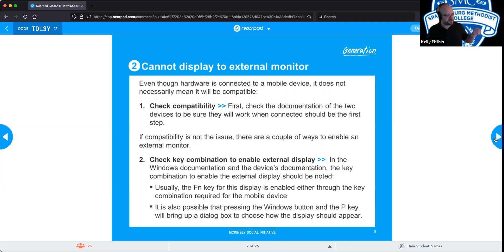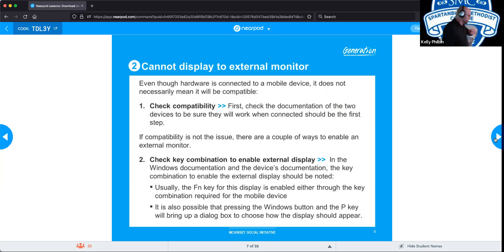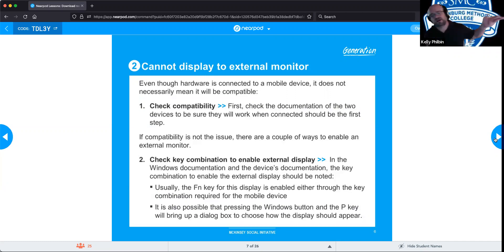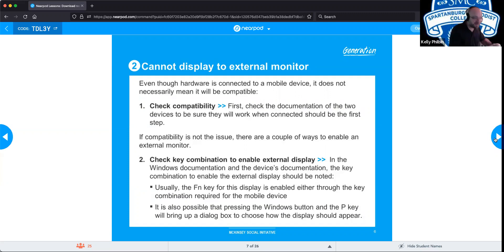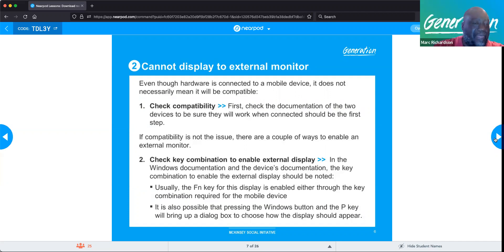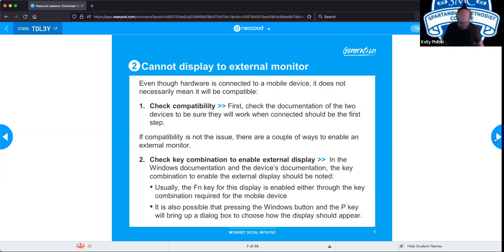On Windows machines it's the Windows button and the P key; otherwise, look for the FN key and a little monitor icon near your function keys. For the purposes of this presentation, laptops are lumped in with mobile devices. Whether laptops count as mobile devices can vary depending on context, but typically the way the exam question is framed will tell you.